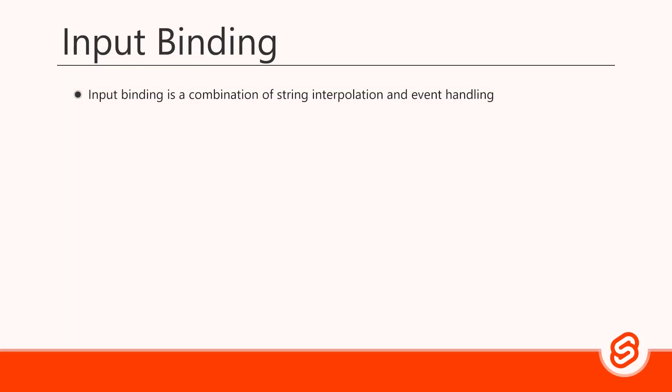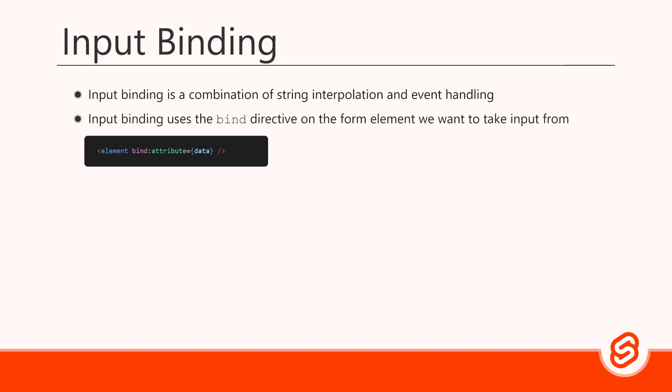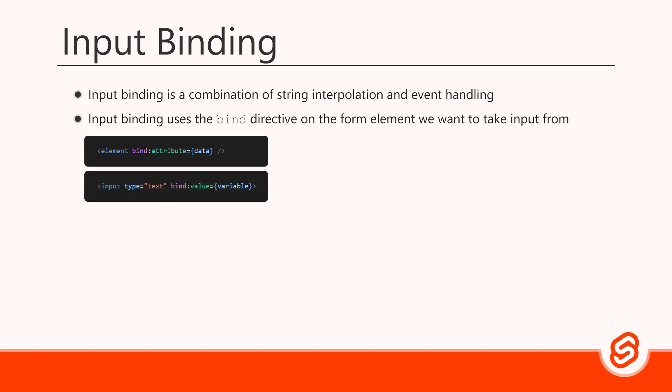Input binding is a combination of string interpolation and event handling. Basically, it allows us to react to input events and output data at the same time. This ensures that the logic and the view are always in sync. Input binding uses the bind directive on the form element we want to take input from. Then, we specify the attribute the element uses to receive its value. In most cases, that's the value attribute.